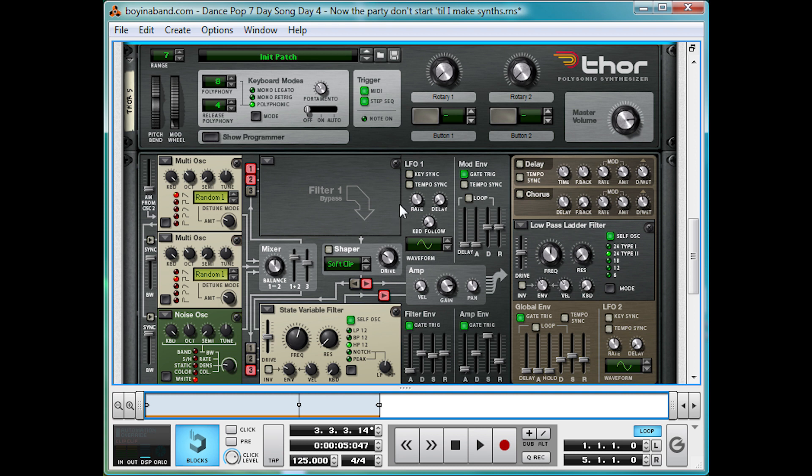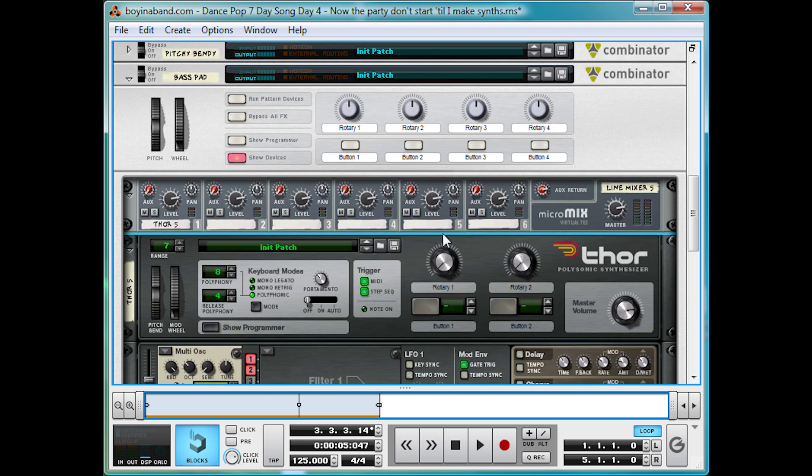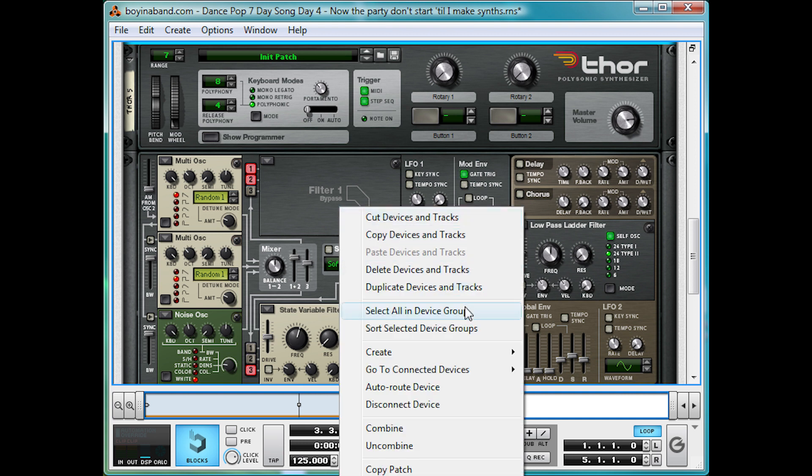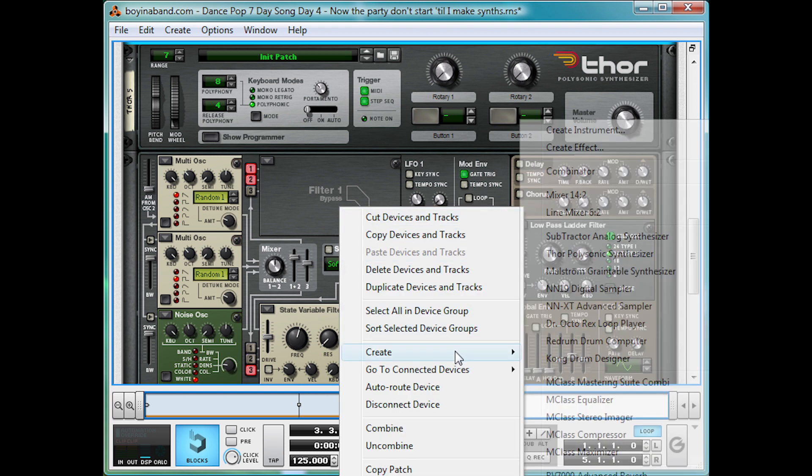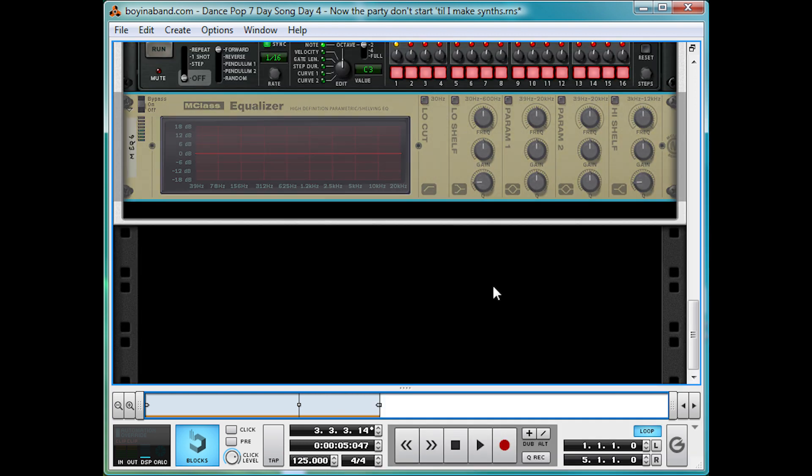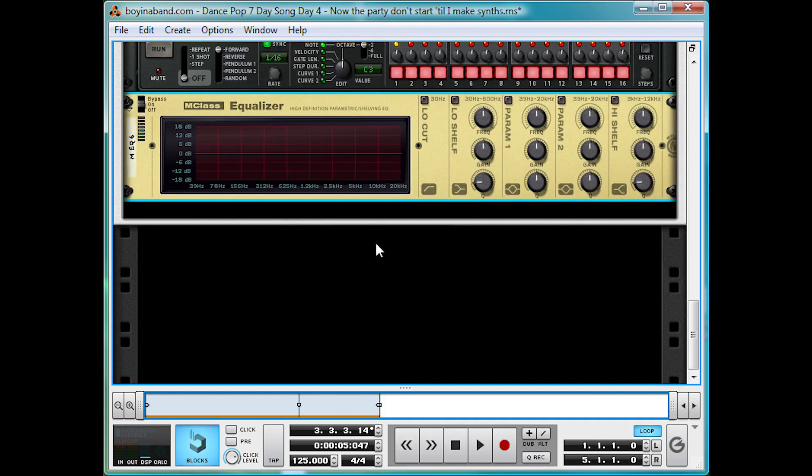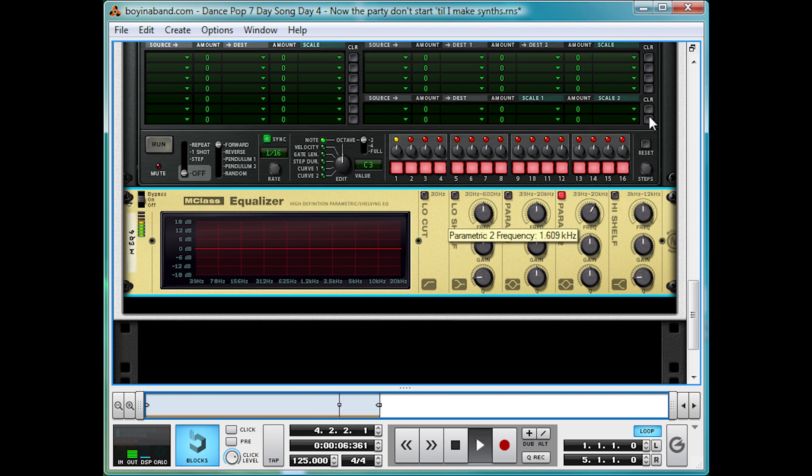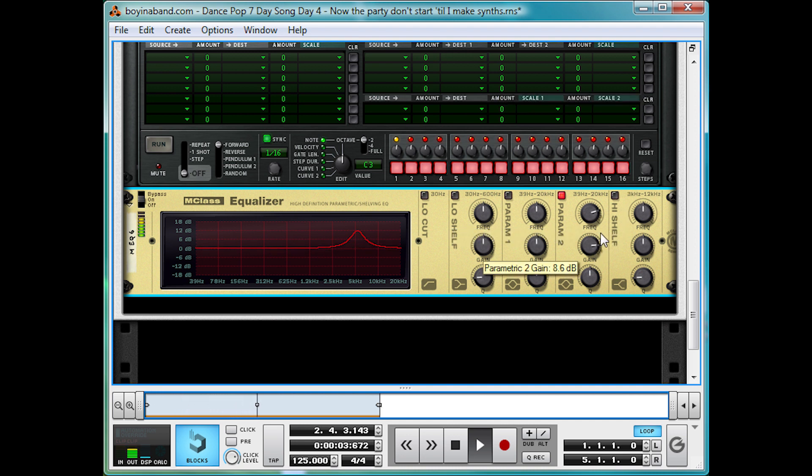Now let's add in an EQ to bring up the top. Right click, create, M-class equalizer. And we're just going to do that with param two. We're going to turn up to five kilohertz, somewhere around there. Just nice and bright.